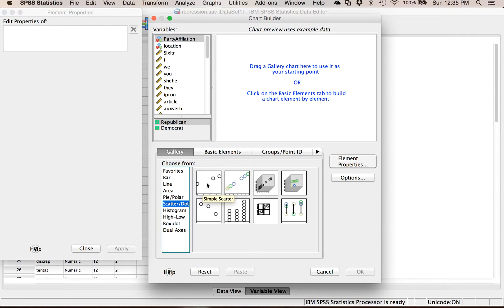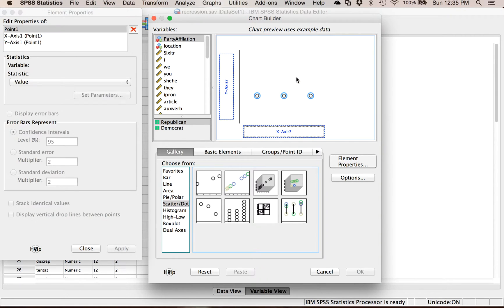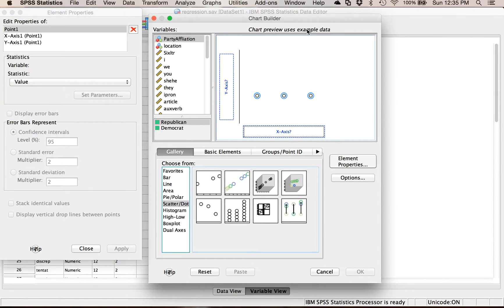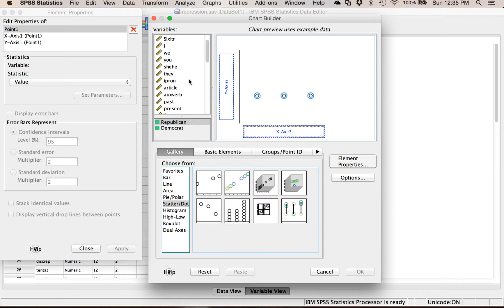Anytime you have a type of design you want to do, you can either double click or drag and drop to get this preview. It clearly says right here chart preview uses example data, but just a reminder that the chart that you're creating is not what the dots appear to be here. It's not an accurate depiction of what's going on.